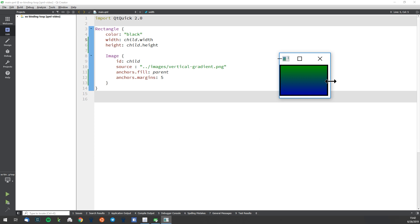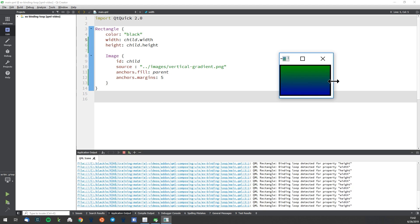Well, let me show you. I'll take it here and resize it. There it is — that dreadful, dreadful binding loop, detected for property width and for property height.